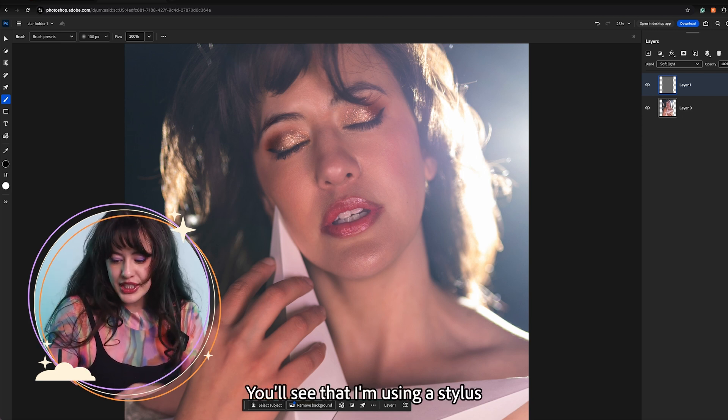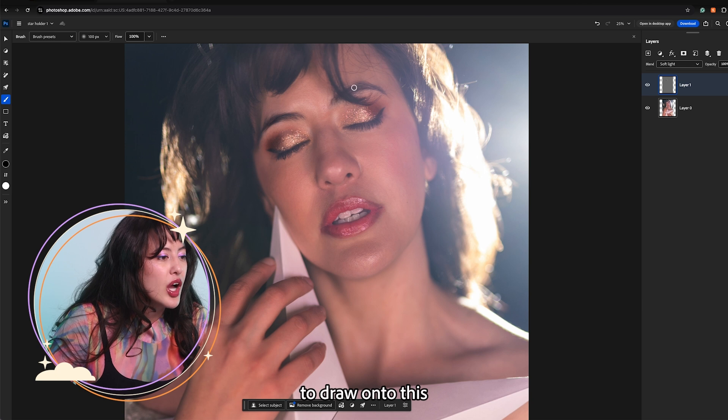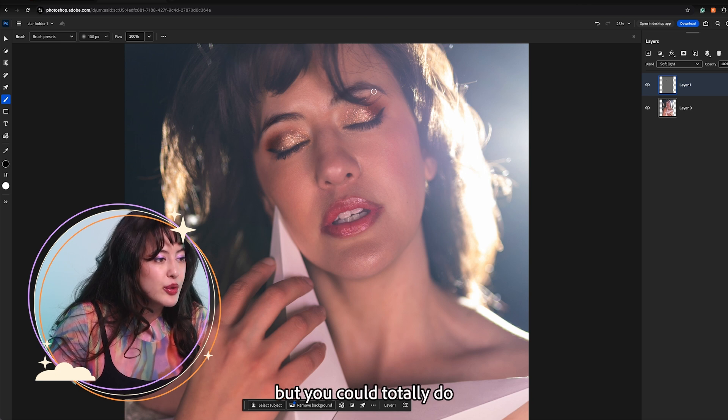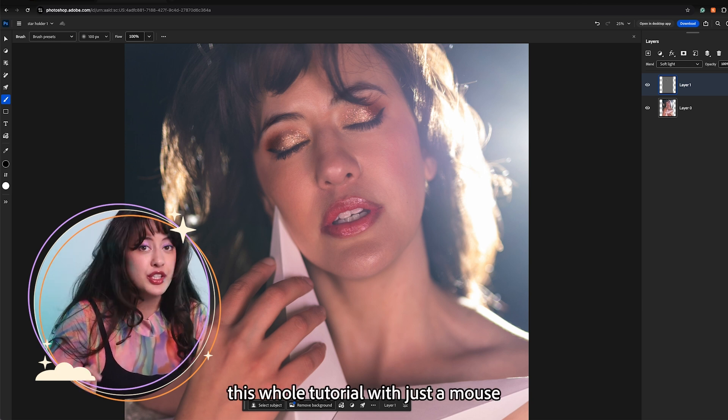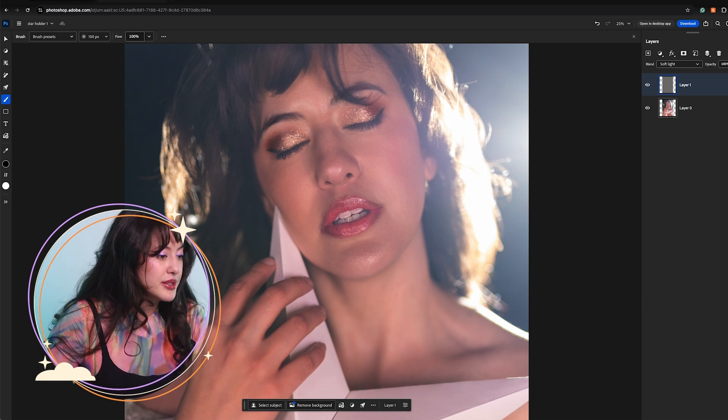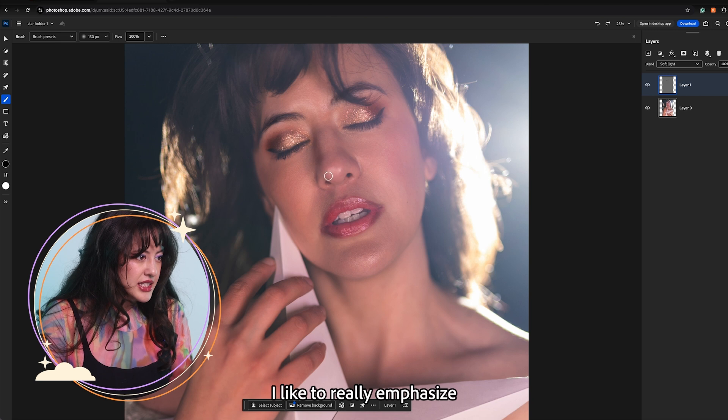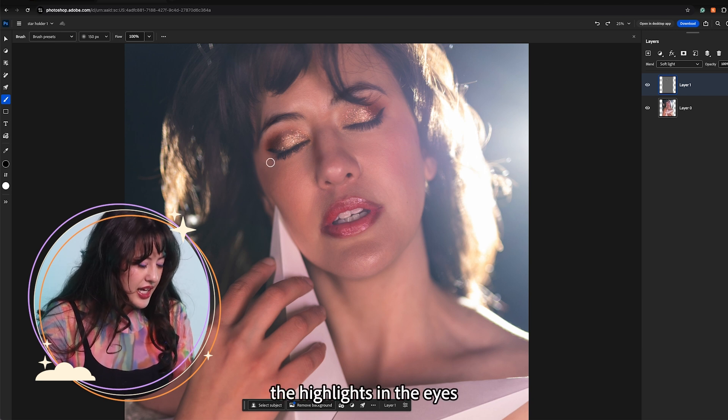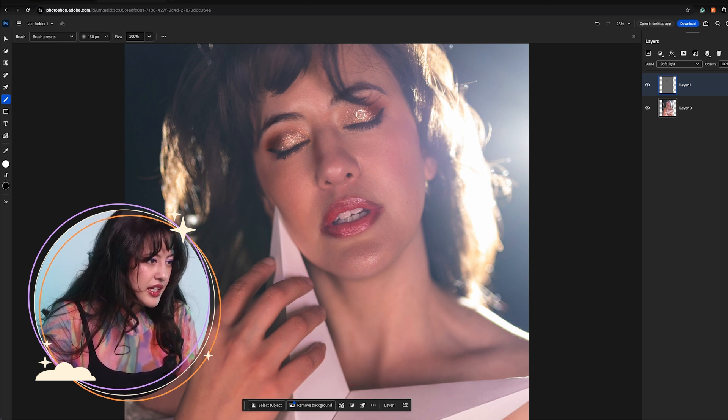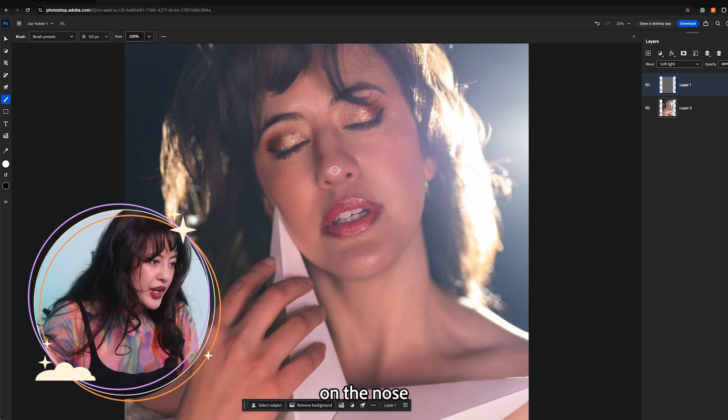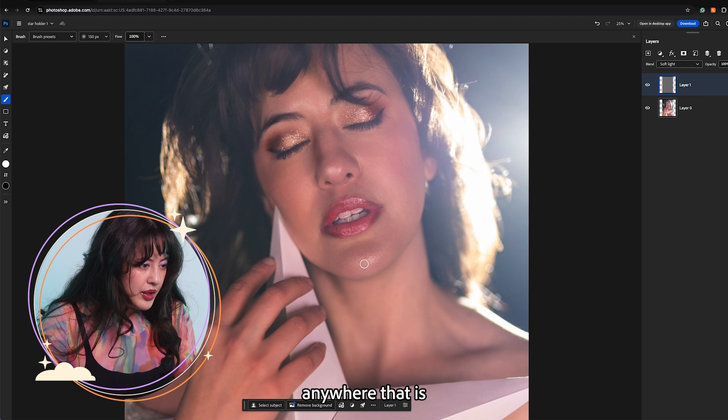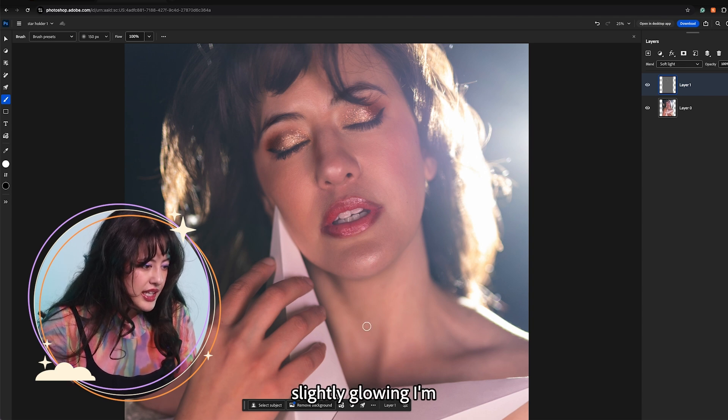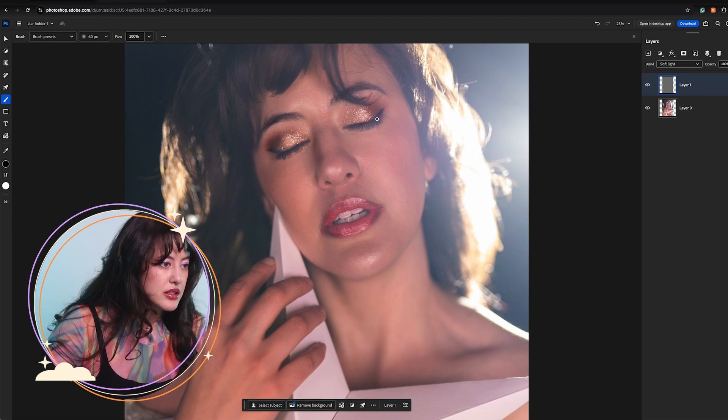You'll see that I am using a stylus to draw onto this but you can totally do this whole tutorial with just a mouse. I like to really emphasize the highlights in the eyes, on the nose, anywhere that is slightly glowing I am going to make that really brighter.